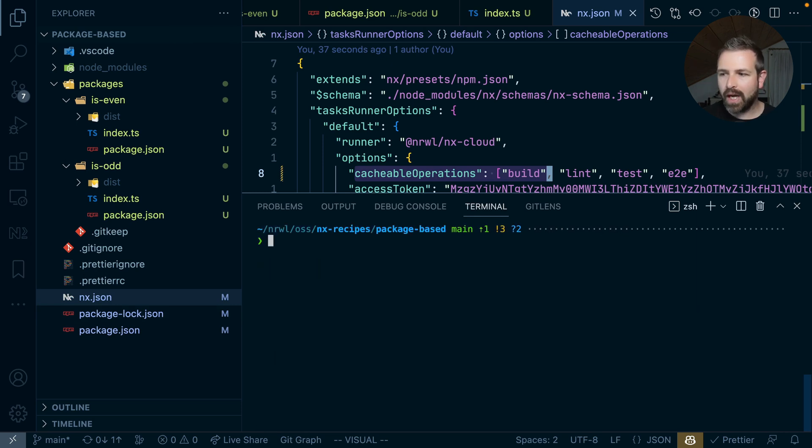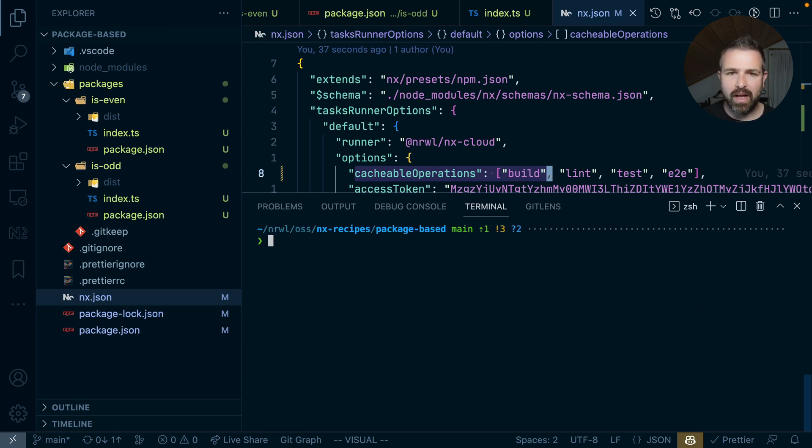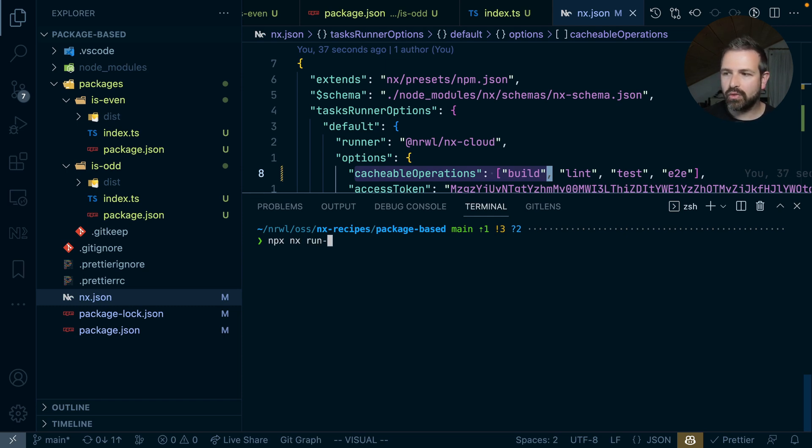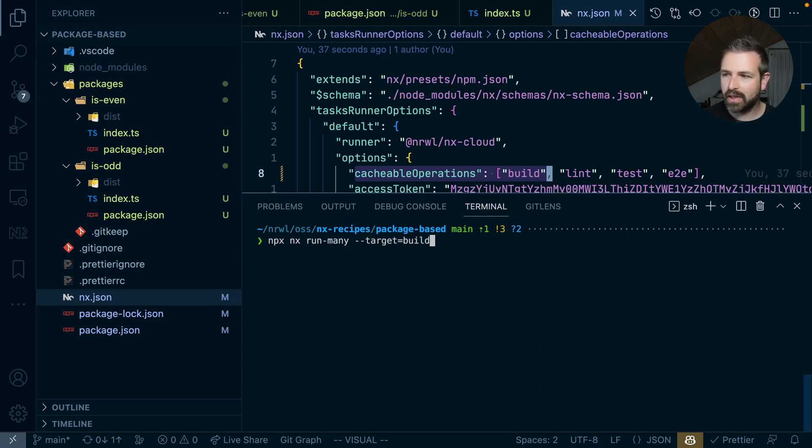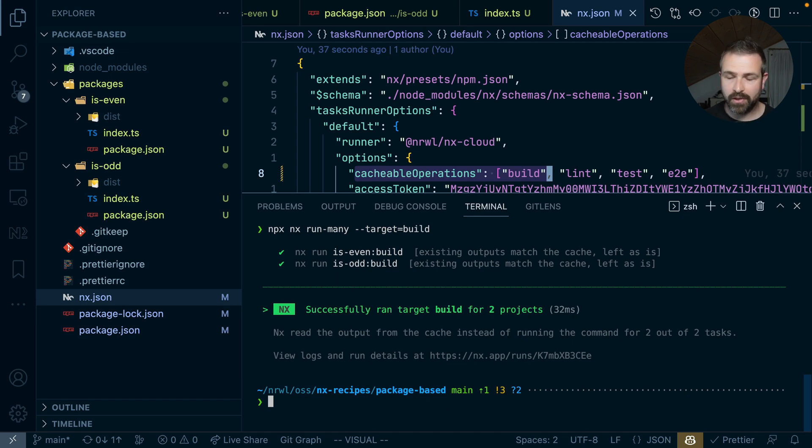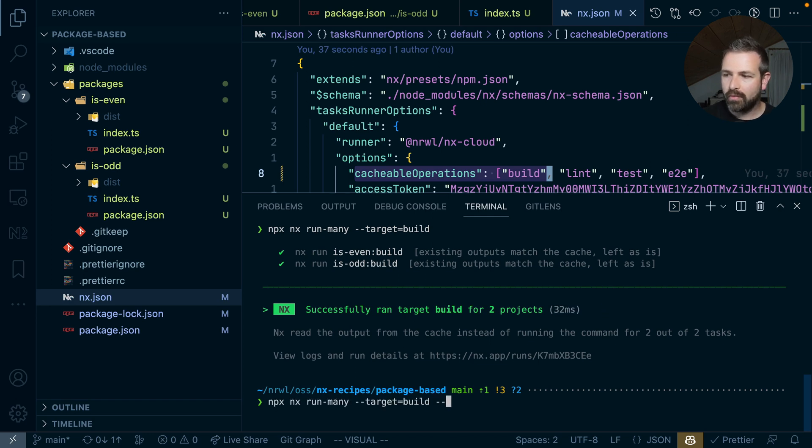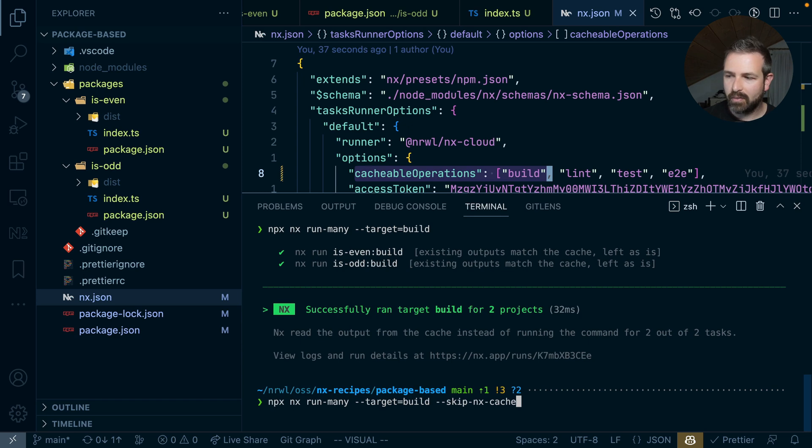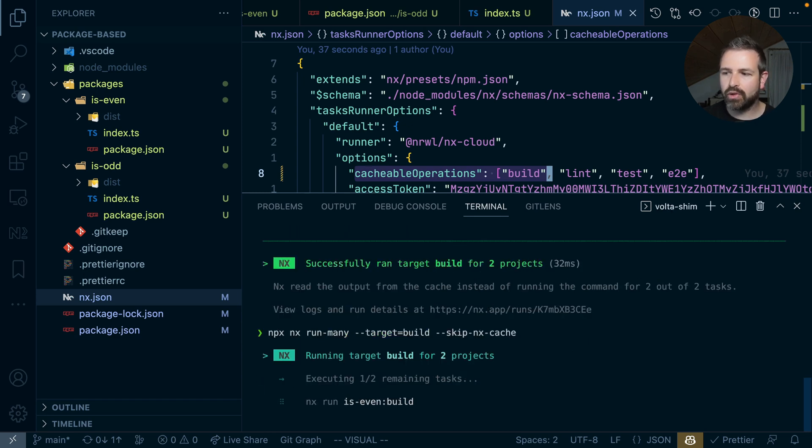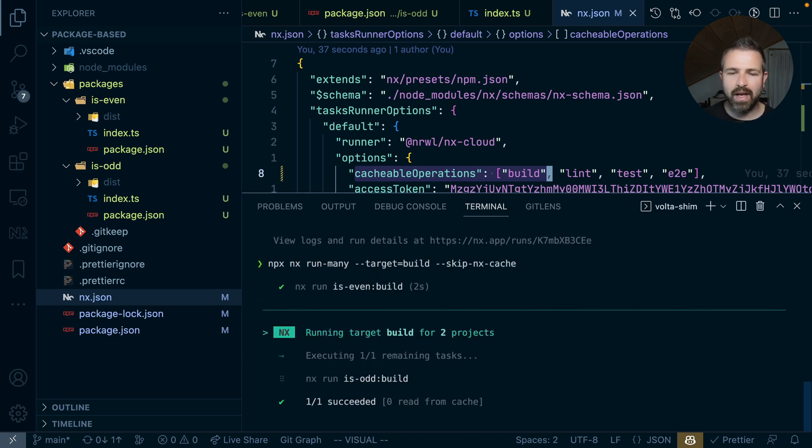Now, you might be wondering how we can run multiple tasks and not just single ones. Single tasks can be run by defining the project and the actual build script. But we can also use the run-many and then just define a target that we want to run, in this case build. This would run the build for all the projects in my workspace. Again, you can see these are cached, so it's super quick. But you can also bypass that cache by running the nx skip-cache command here, and it would compute them again on the fly.